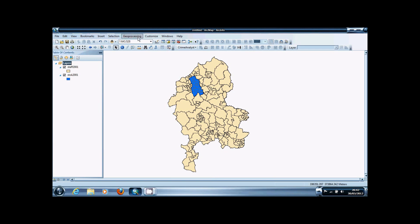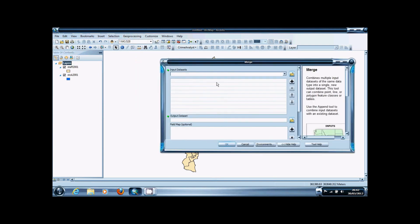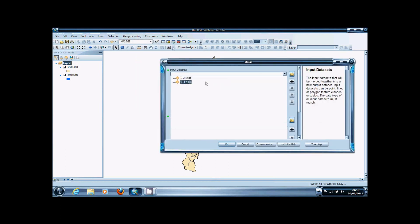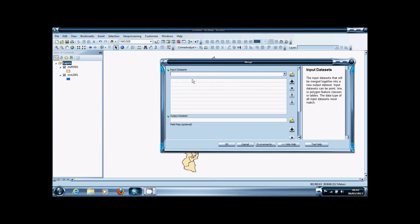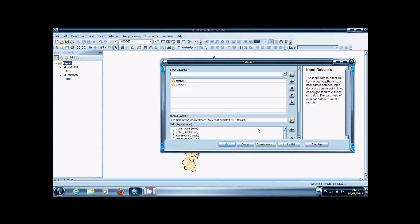To do this, you use the merge tool, which is found in the Geoprocessing tab up here. All you do is add the shapefiles that you want to join together, and then change the output name to something appropriate.